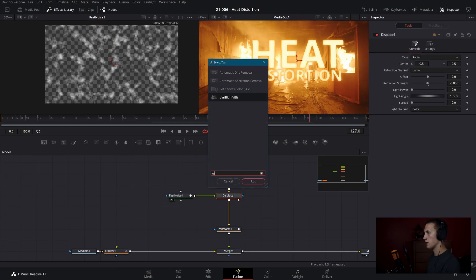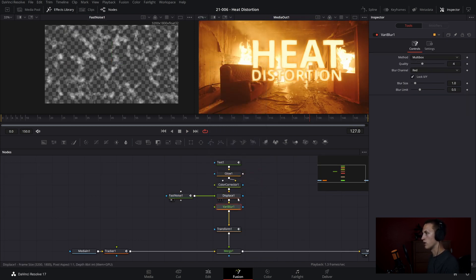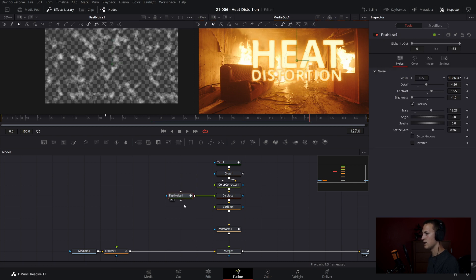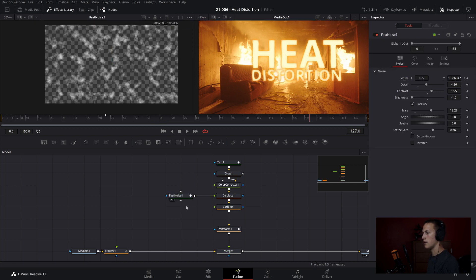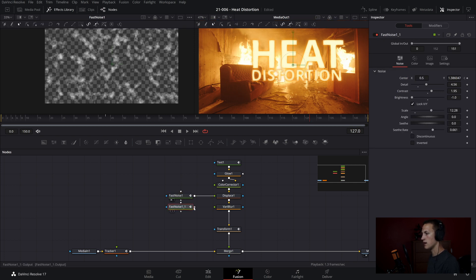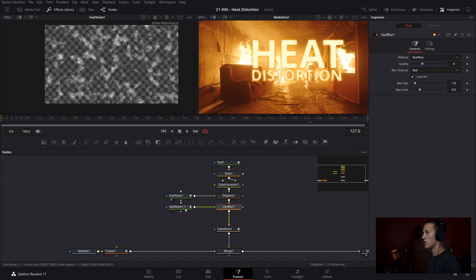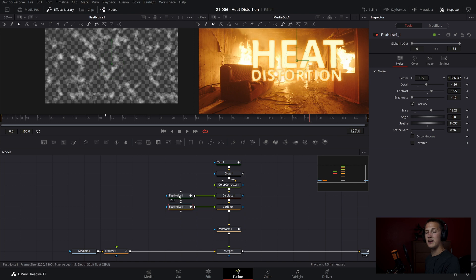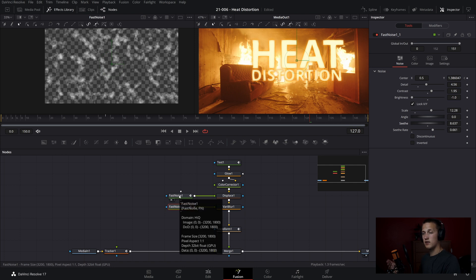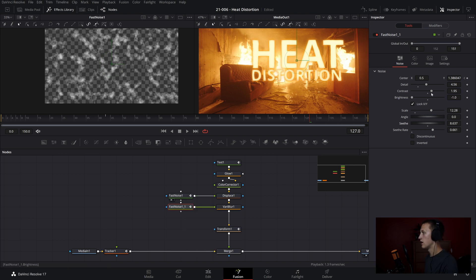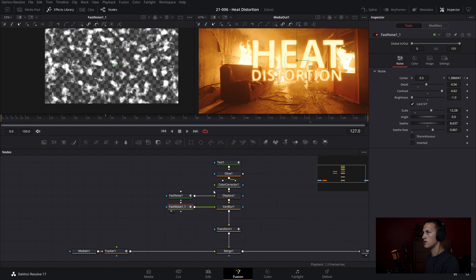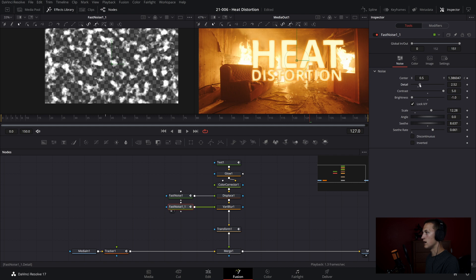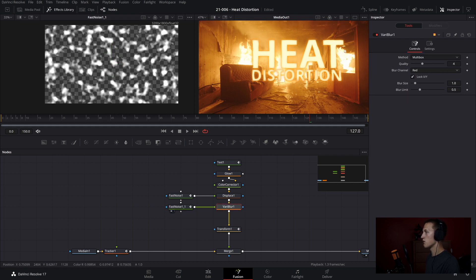So now let's add in a Variable Blur node. And we'll just copy this Fast Noise and paste it off to the side here, and connect it up into the Variable Blur node. Now what I'll do is just adjust the Seed, bring it up to like six or something, and that'll make it different than the first node. And then I will also add a little bit more contrast in, let's view this node, add some contrast in, and then bring the detail down to about there.